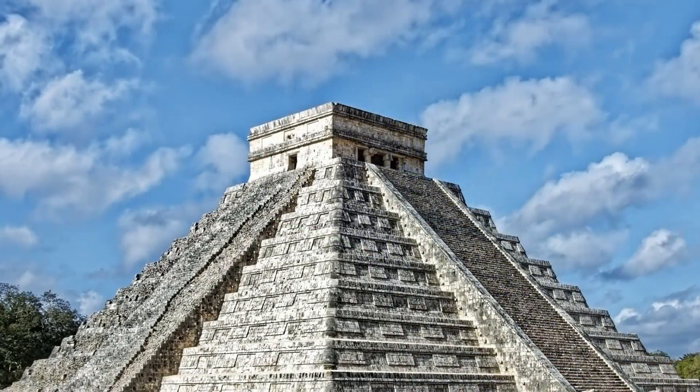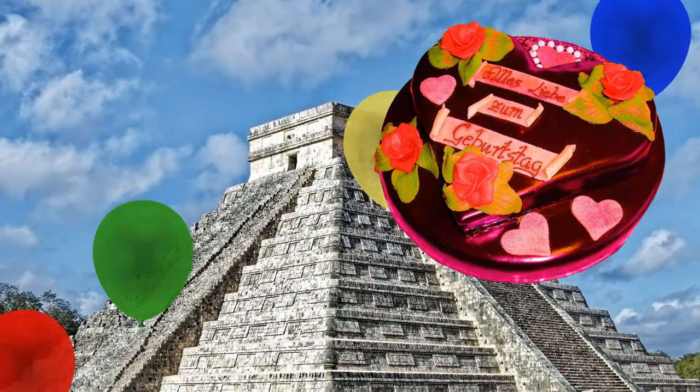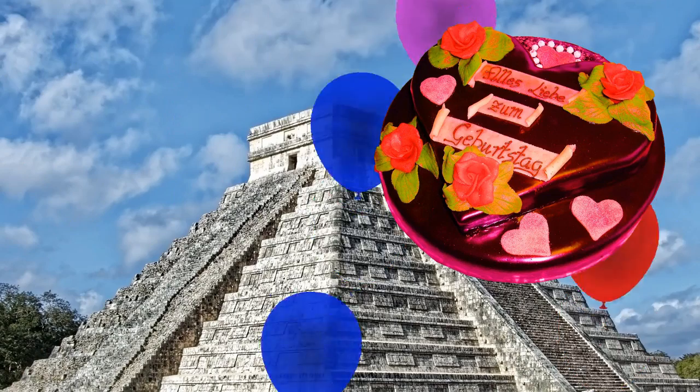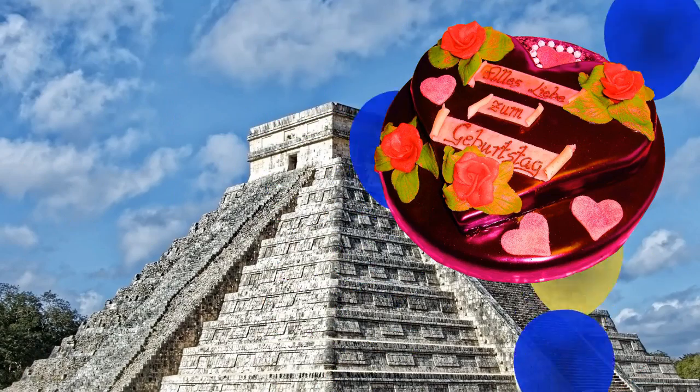Meanwhile, south of California at that time, in what is now Mexico, the Mayan Empire marked its 3000th birthday. Happy birthday!